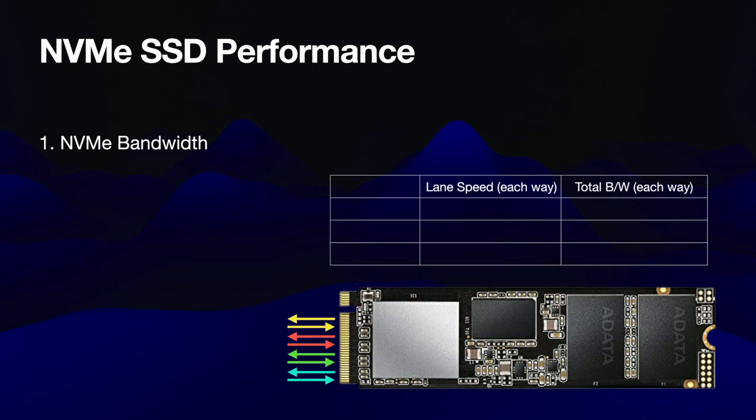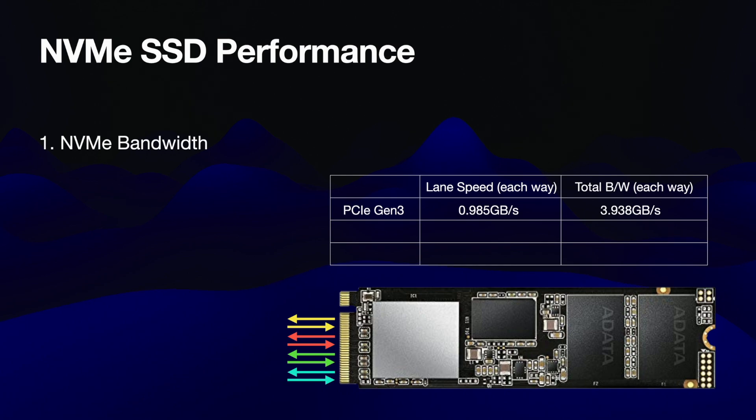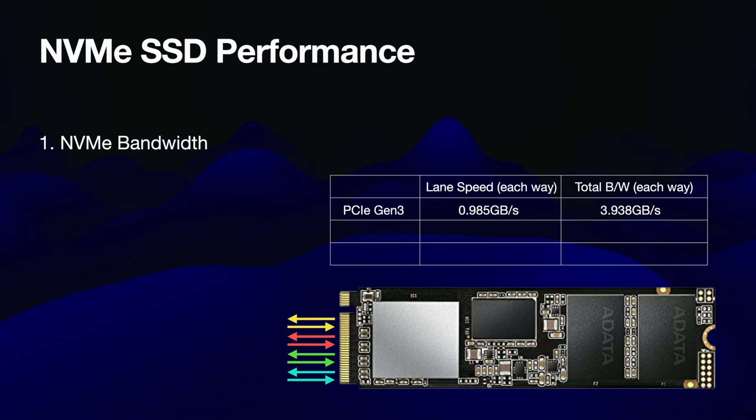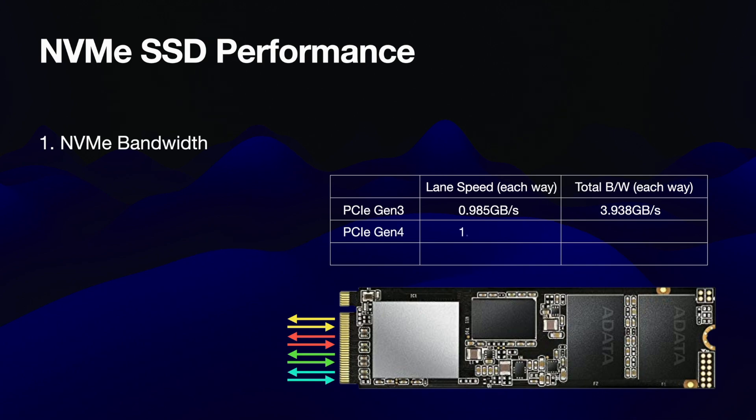In the past, the interface the NVMe could be PCIe generation three channels, with just under about a thousand megabytes per second of bandwidth per channel. This would provide about 3,950 megabytes to the NVMe drive over those four channels.